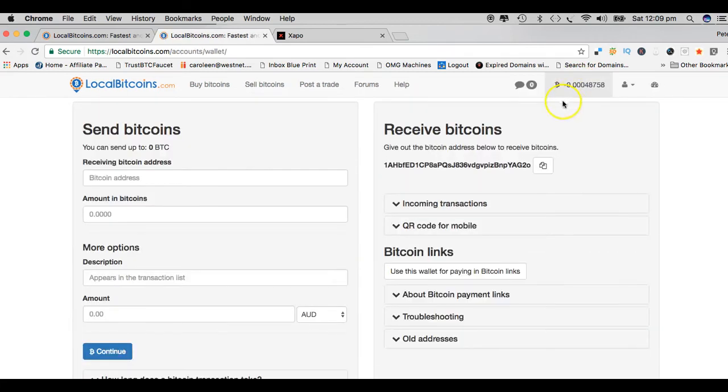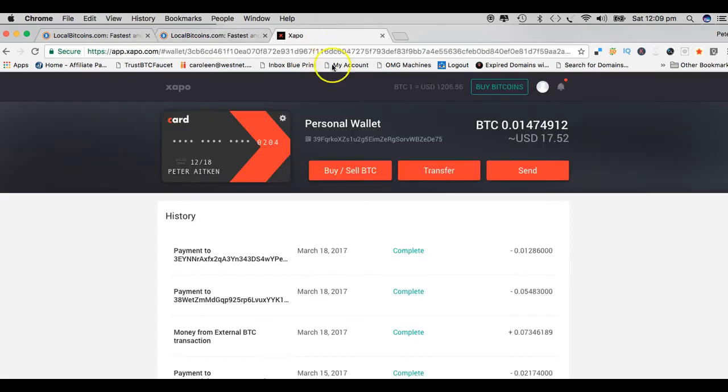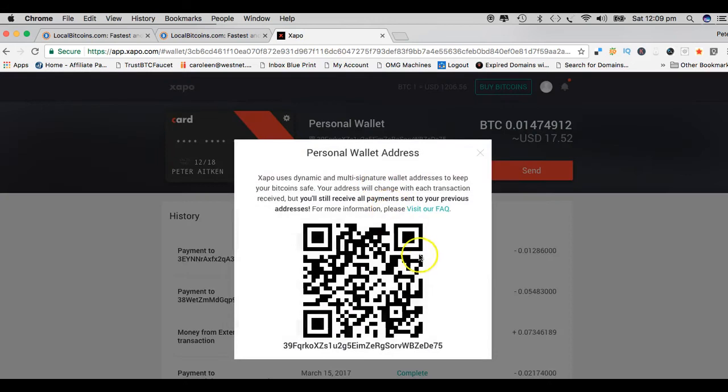Once your bitcoins are there, you simply click right there on that field and you will then want to send the bitcoins off to your wallet. Like I said, I have a wallet in Zappo. If you want to find out how to open a wallet in Zappo, go to my YouTube channel. This video will be in my YouTube channel as well, and in there there'll be a video on how to open an account in Zappo.